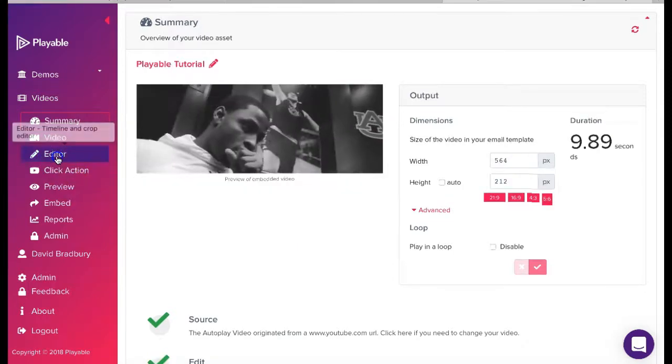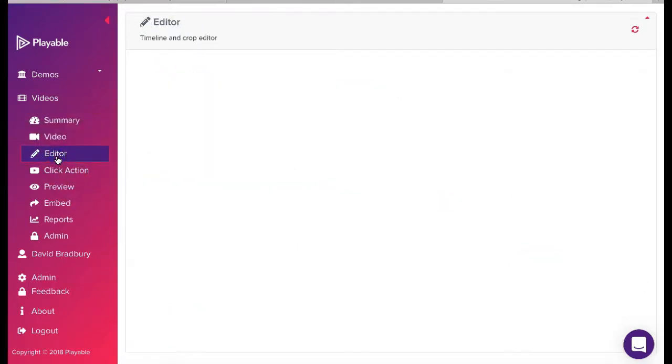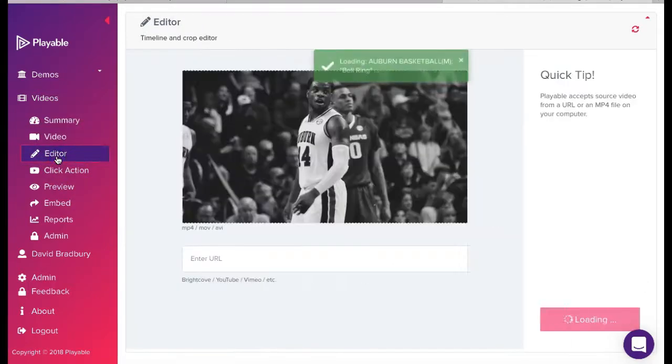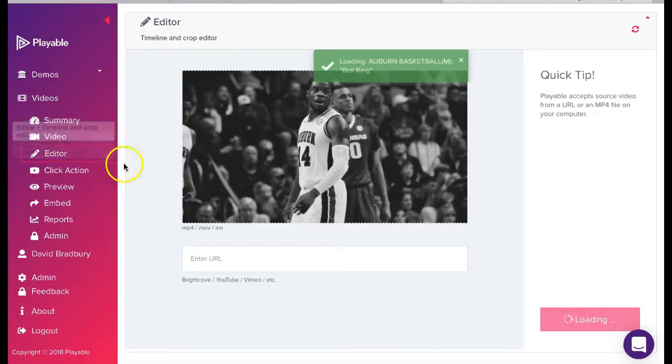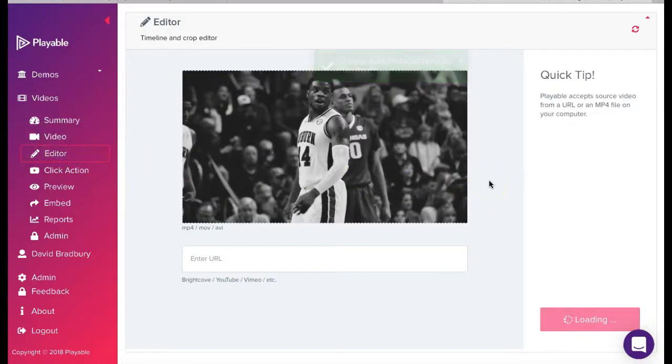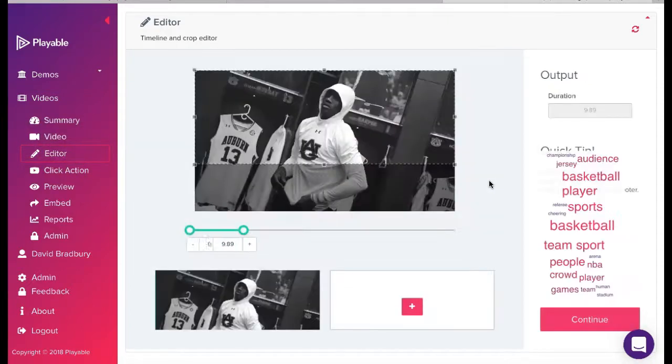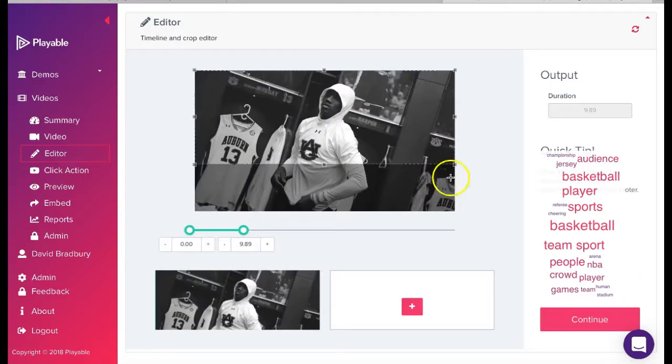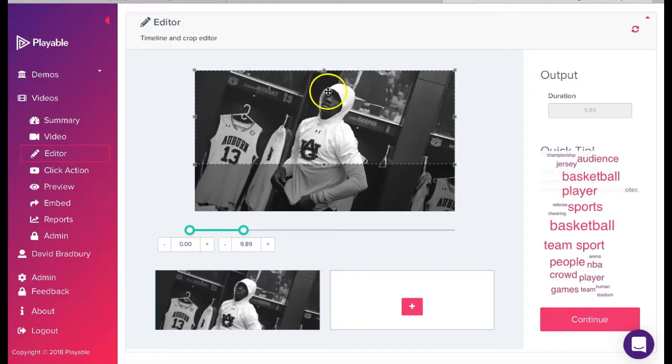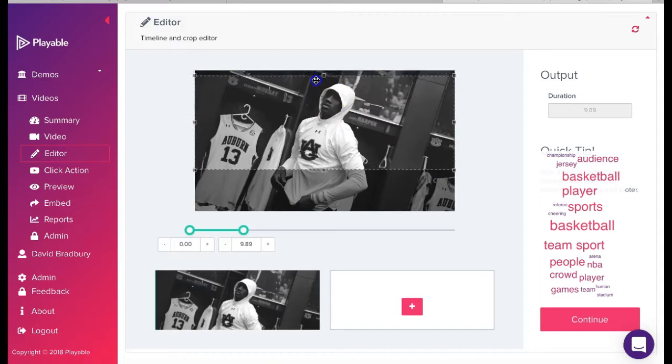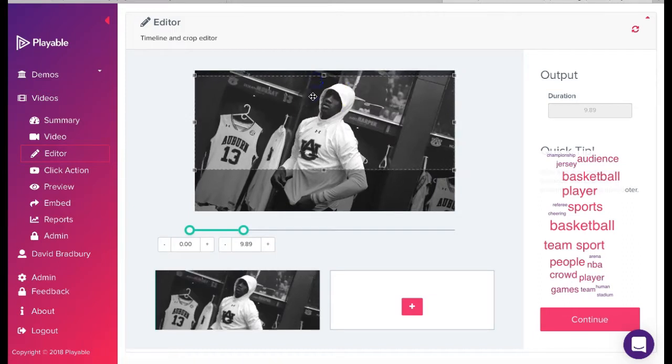To commence editing our video, we click editor. Our objective is now to create the most compelling video content with a maximum duration of 10 seconds. This duration is designed to ensure all recipients receive the very best video email experience. Our video is now shown in the editor.